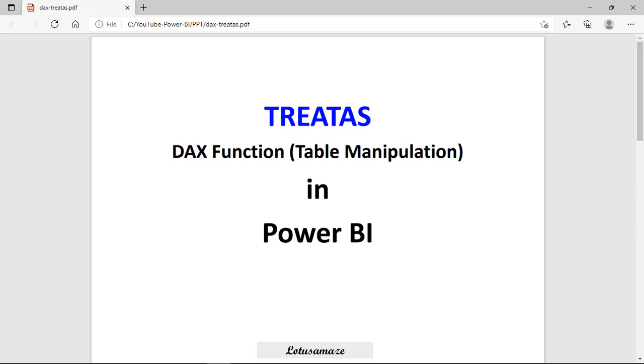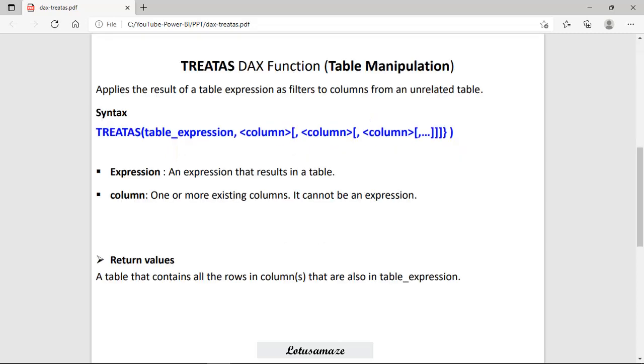Hi guys, this is Imranash Sharma and in this session we will discuss the DAX function TREATAS in Power BI.